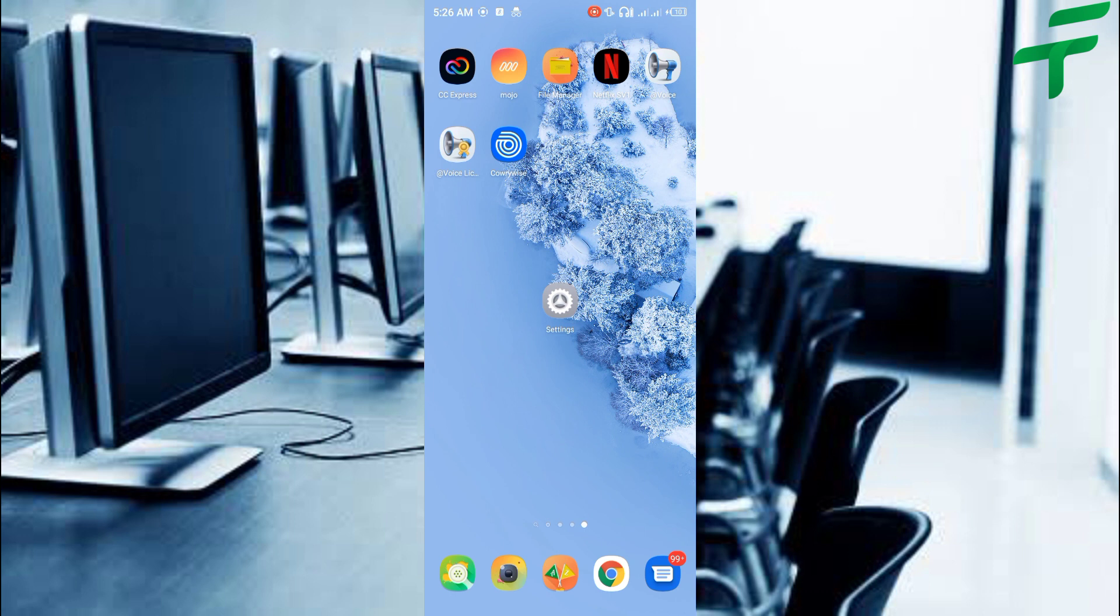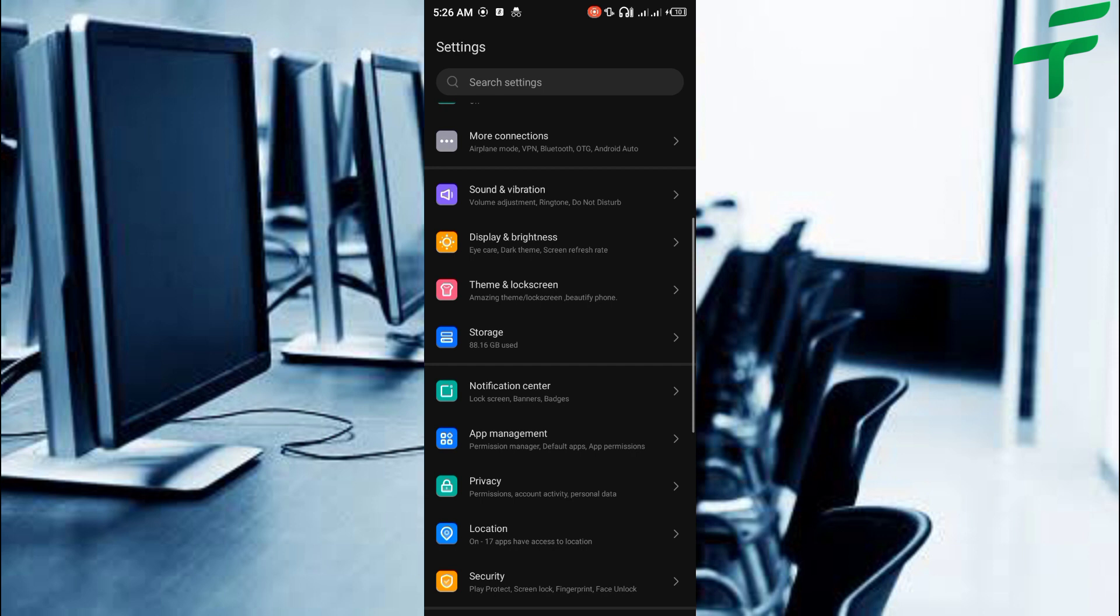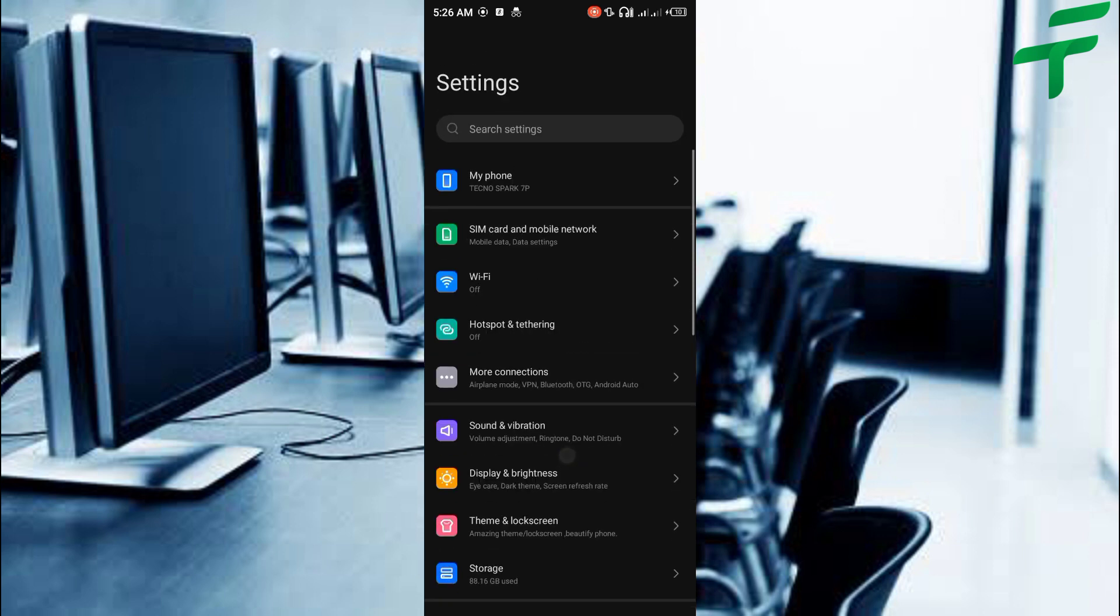Take your Android device and open up the settings application. Navigate to my device or my phone.